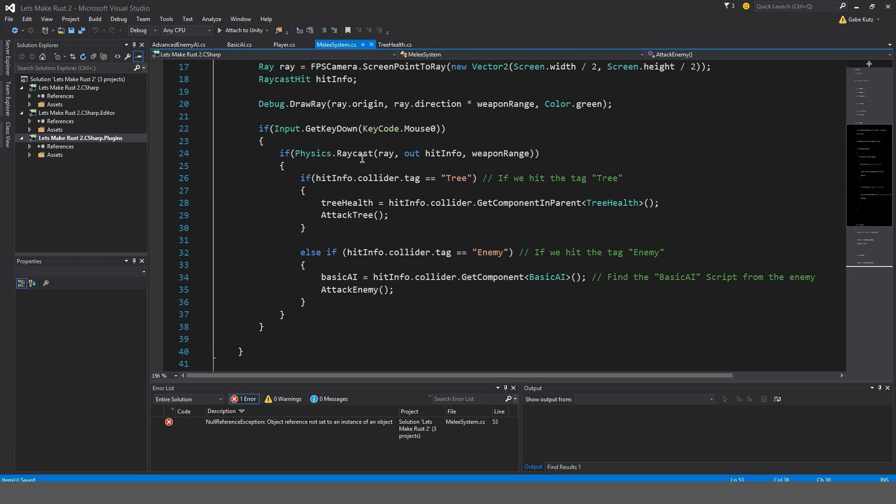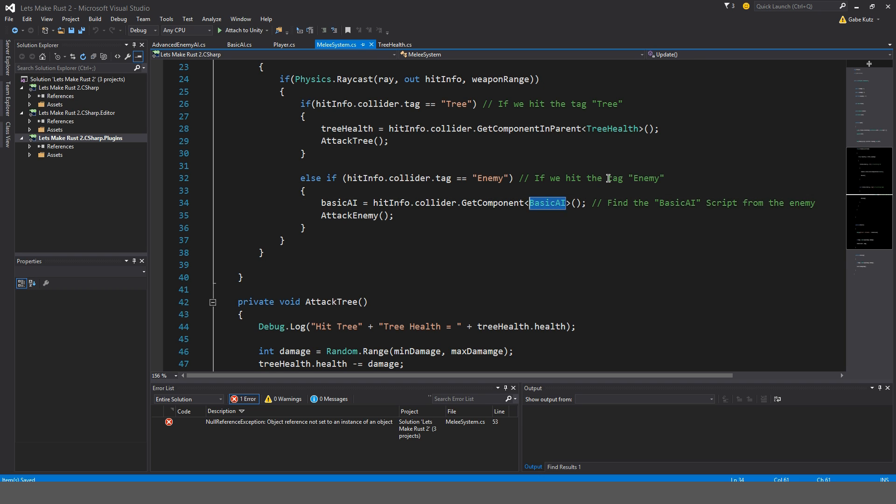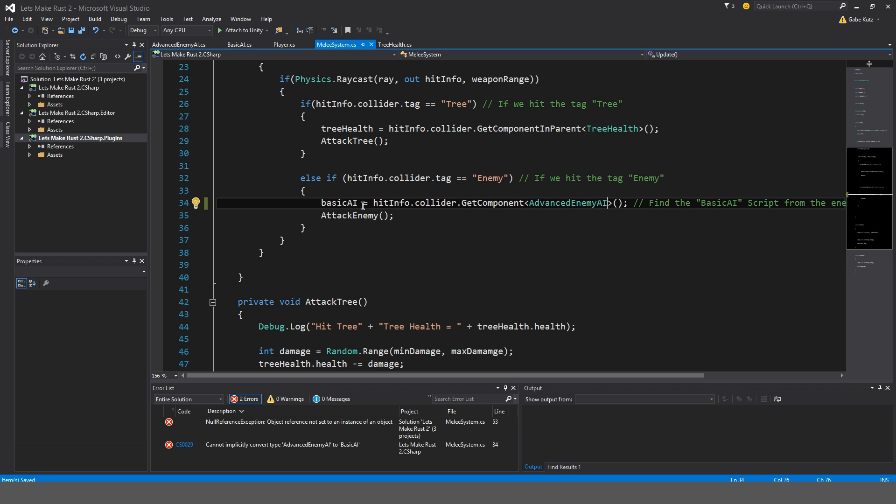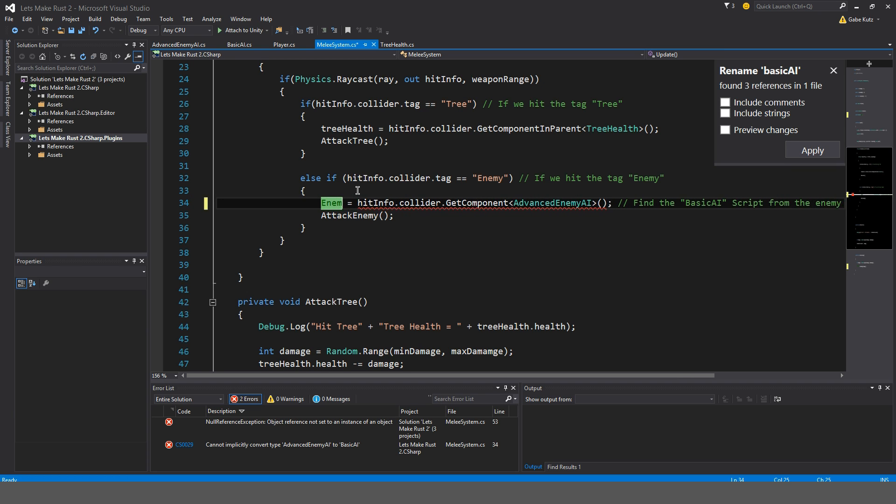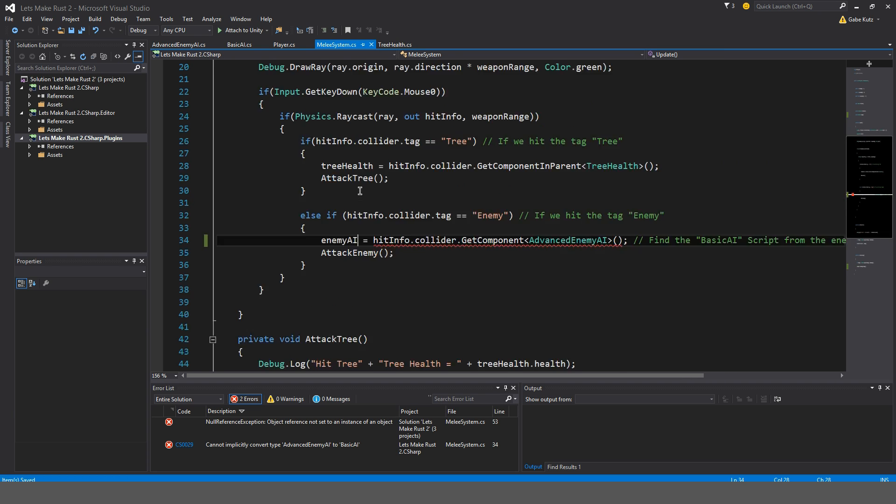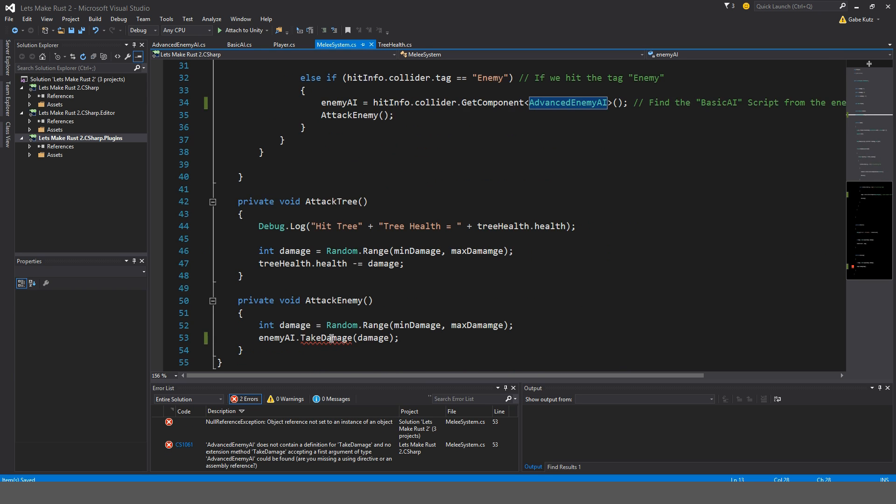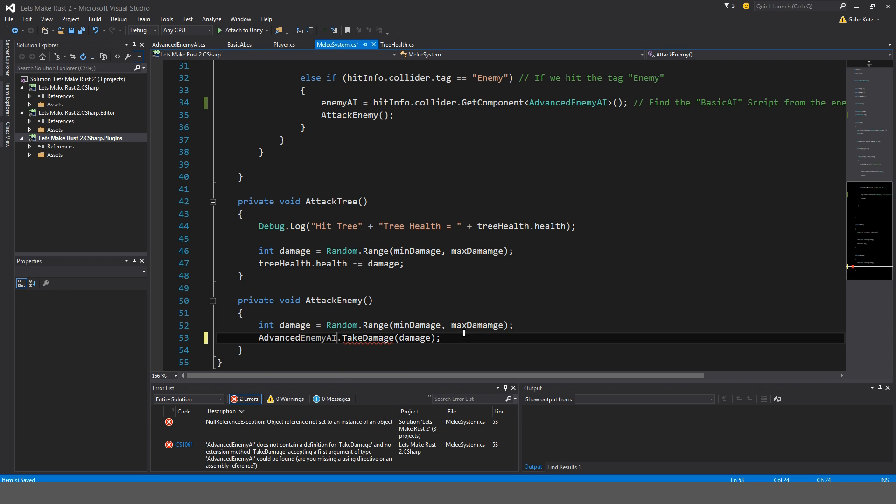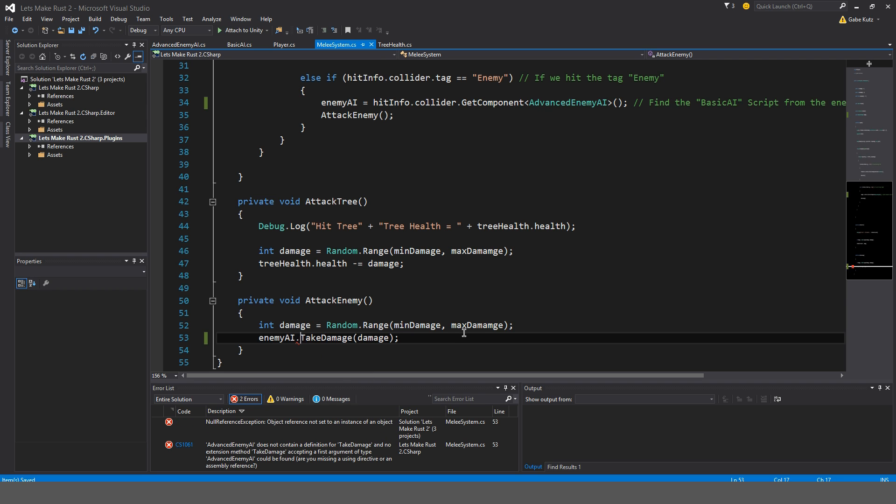The error that I just got was because we left clicked with the Melee script and it didn't find that basic AI script. As you could see, if his tag is enemy, we're going to find that basic AI script, but it's not there. So it gave us back an error. So instead of basic AI, we're going to put over here advanced enemy AI. Instead of basic AI, I'll just call this enemy AI. And advanced enemy AI. That should work. This isn't working yet because we don't have that method implemented.